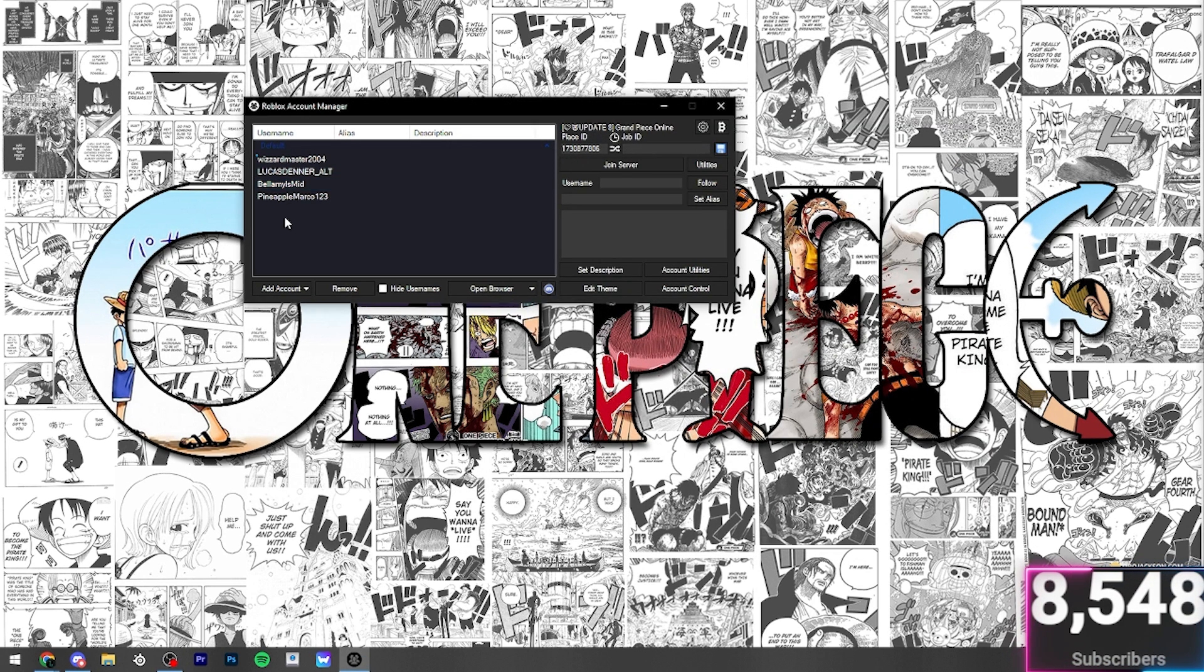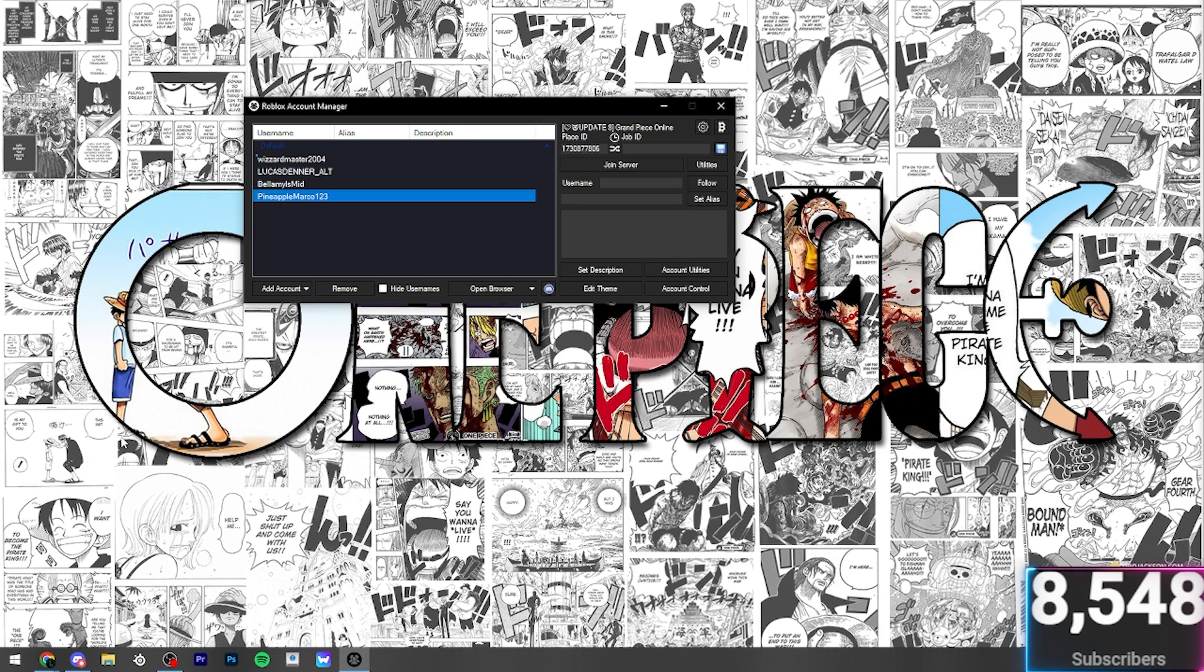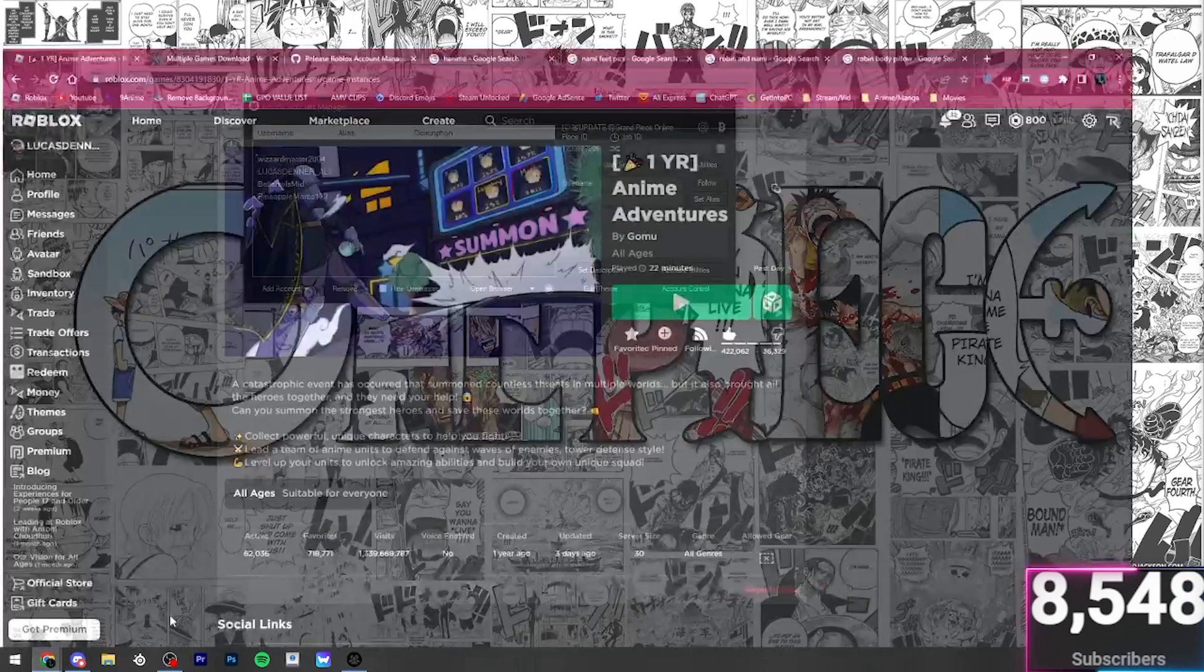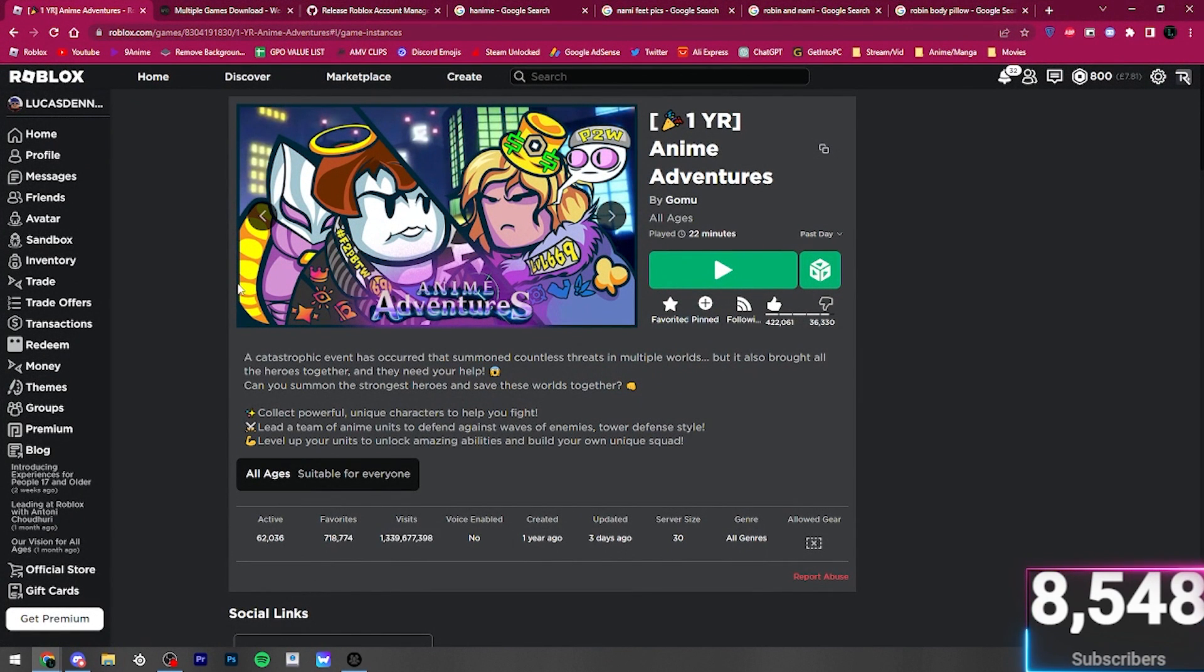There you go. I just added another account right there. It took a while, but we did it. And then what you're going to want to do is once you've got any accounts you want in here, whether that's one account, two accounts, three accounts, whatever, is come over to Roblox itself.